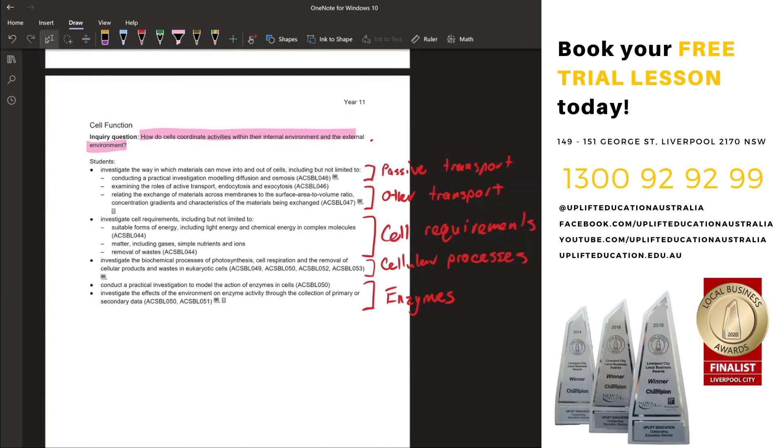Furthermore, we'll look at the cell requirements and what it requires to survive, as well as the cellular processes which are involved in ensuring that our cell survives.